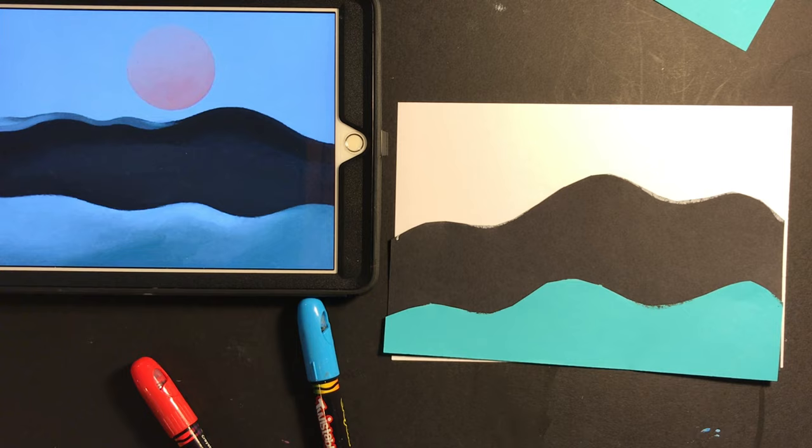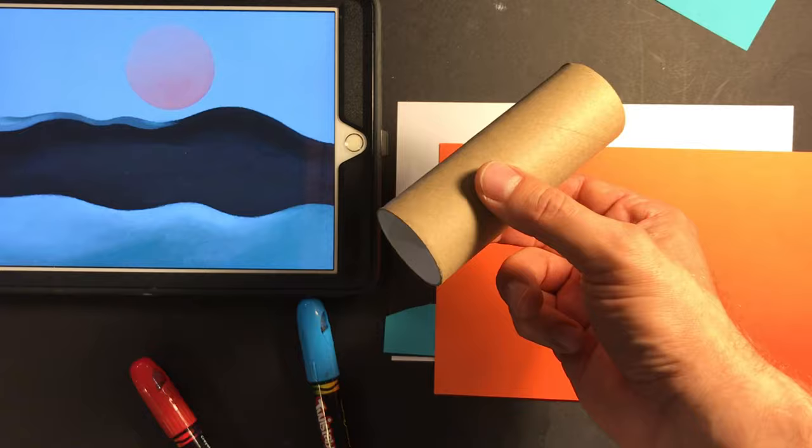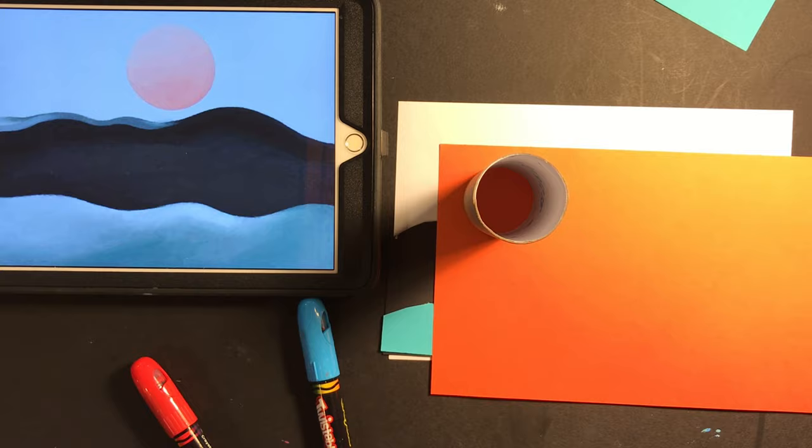But what am I missing? Well, you can see the sun or the moon up top. So I'm going to grab some orange paper here, and then a trusty paper towel tube, because I'm going to trace that and cut that out.